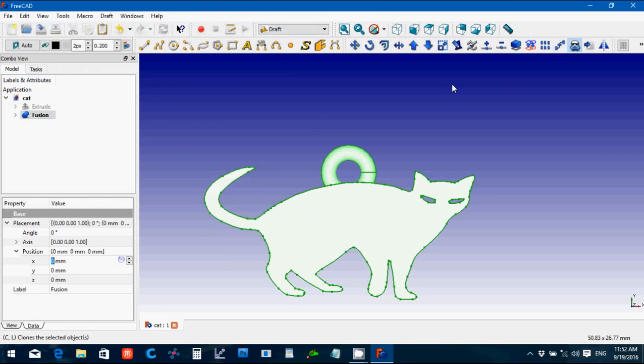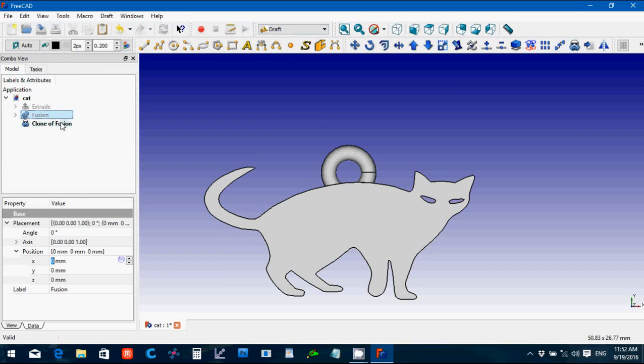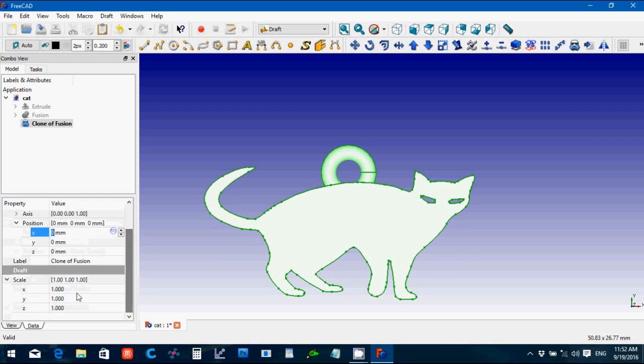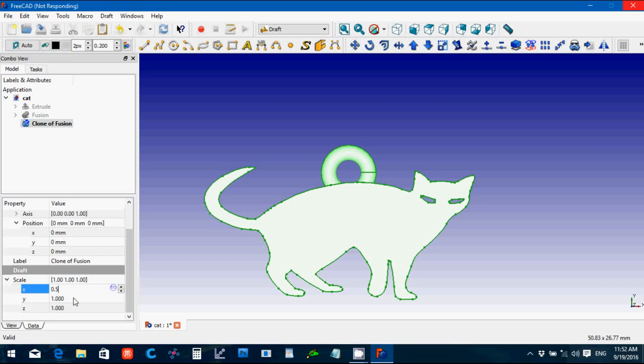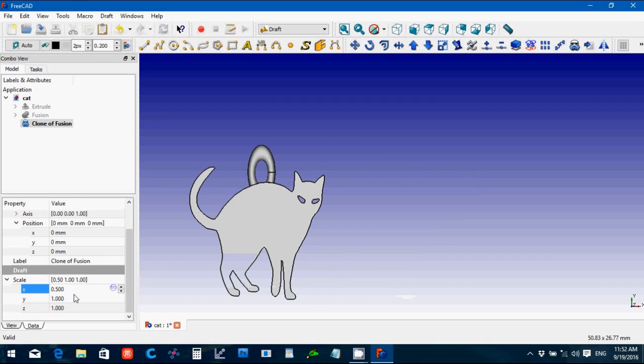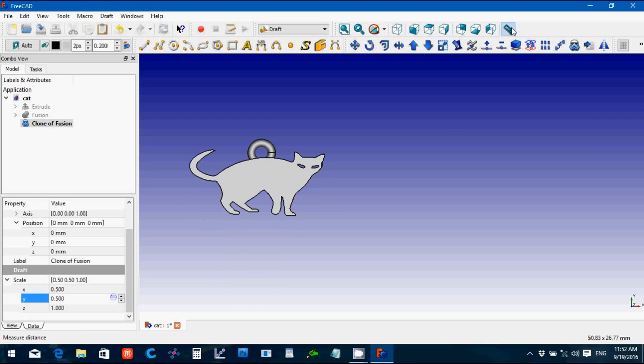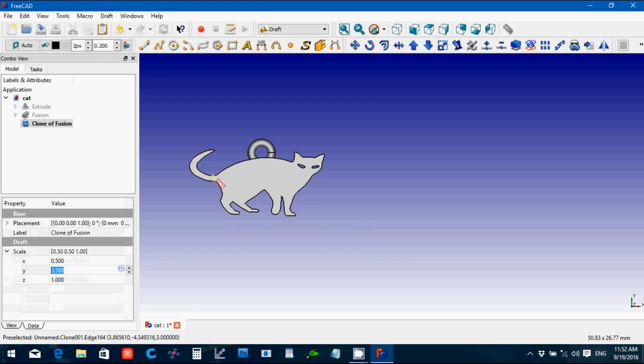So I'm going to go back into the fusion, Control-C, go over here, Control-V. And the torus is hidden because it's part of the fusion, so I'm going to select the torus and press and hit Space so I bring it back up, and then I'm going to close the pendant. And where did the torus go? It's probably inside the cat. Yep, there we go.